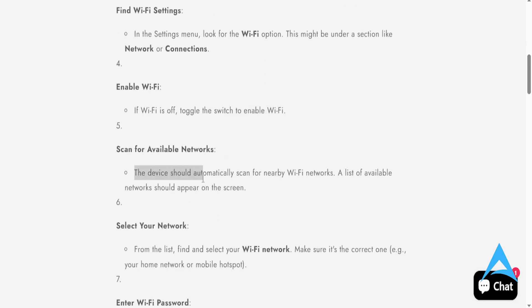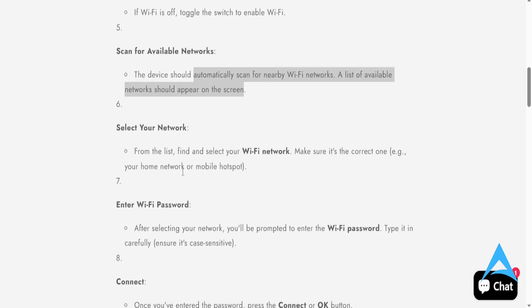And the device should basically automatically scan for nearby Wi-Fi networks. And a list of available networks will appear on the screen.